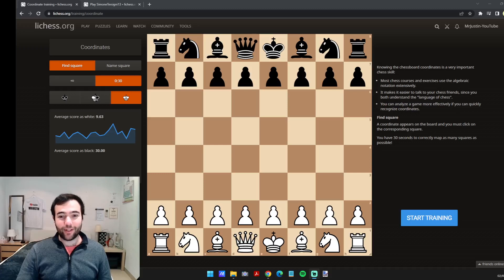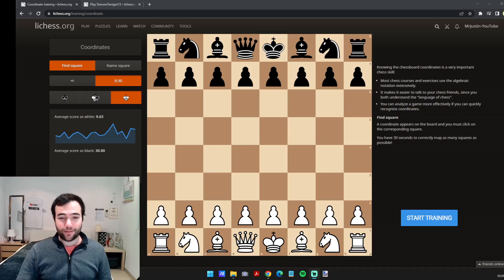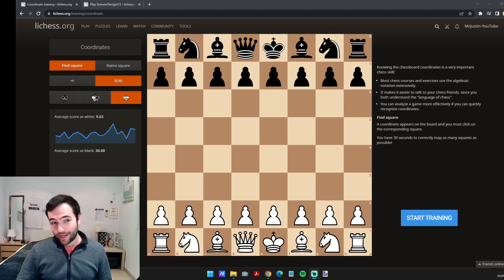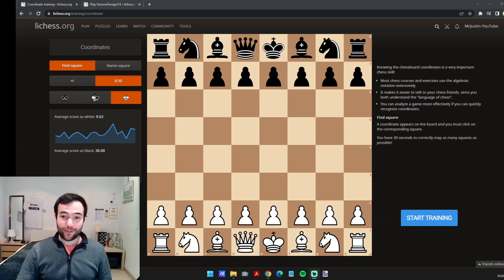Hi everyone, welcome back to my channel. In this video, I'm going to show you five cool Lichess features in five minutes, and stick around to the end because there might be a bonus feature as well.